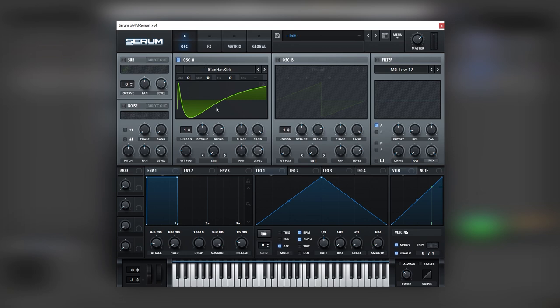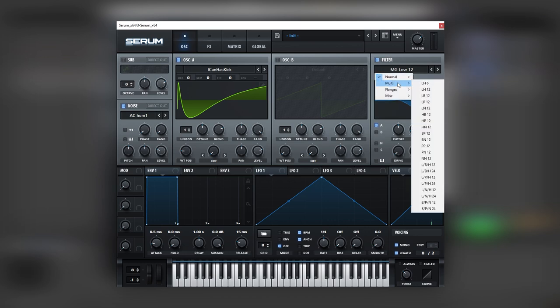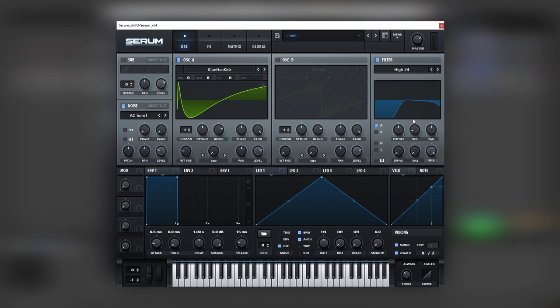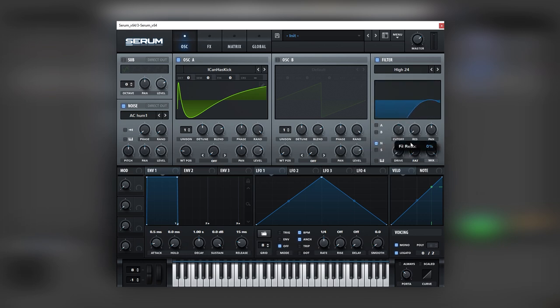So, once we have this waveform, we can add some noise and filter this noise using the main filter. In this case, I'm gonna use high 24, route the noise through it, remove all resonances, and this is basically all the foundations of our sound.